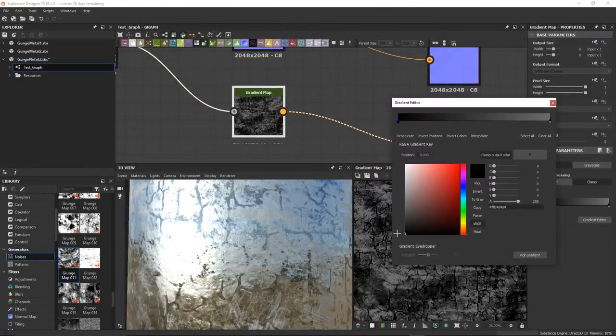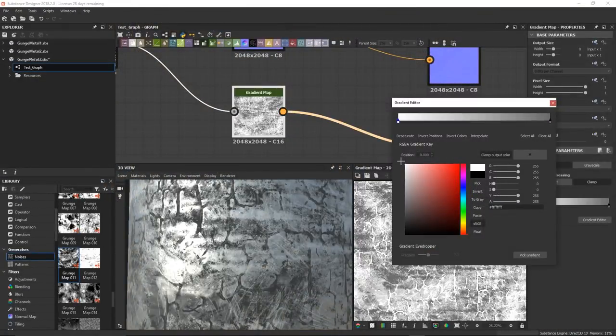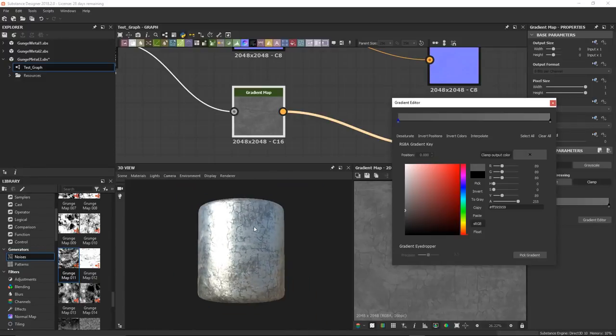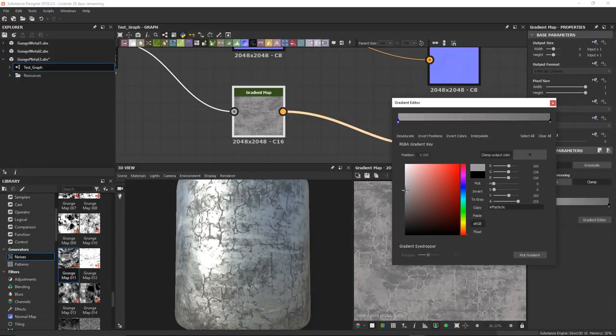You will see this in the next video, where I use basic nodes in Substance Designer to create placeholder textures for my environment while I am UV mapping the content.